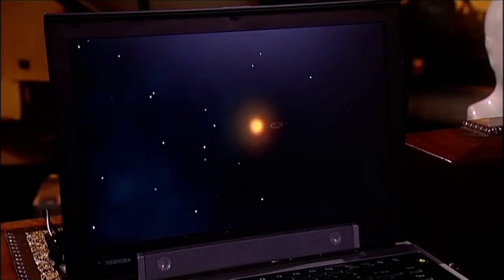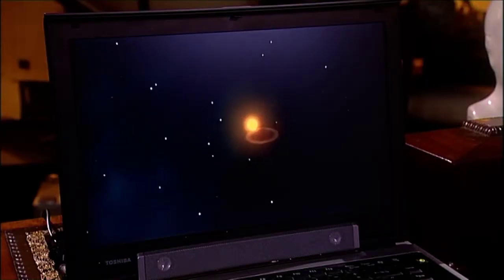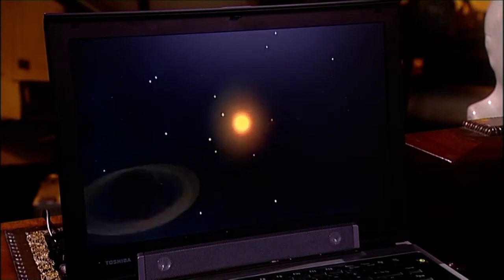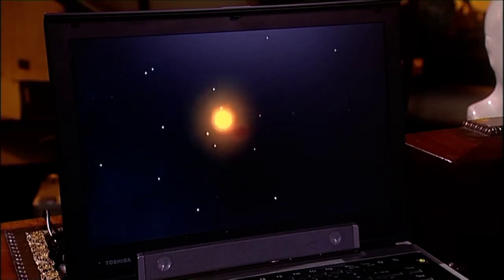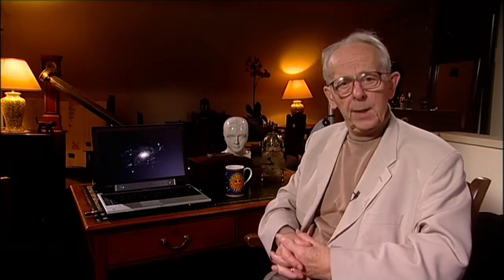Beginning with planet Earth, we know it to be part of the solar system. Our Sun is a star, much like all the other stars. Stars are gathered together into great swirling whirlpools called galaxies. Our galaxy is called the Milky Way galaxy.